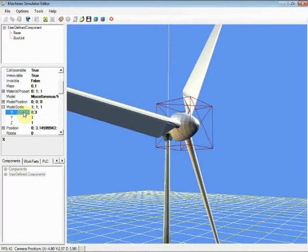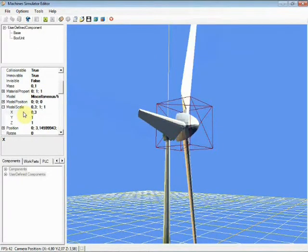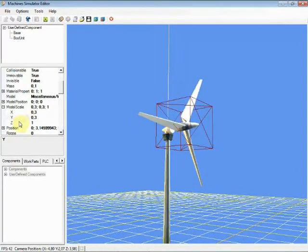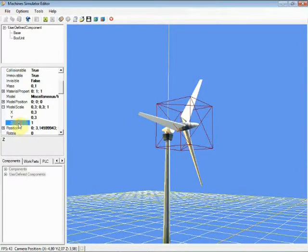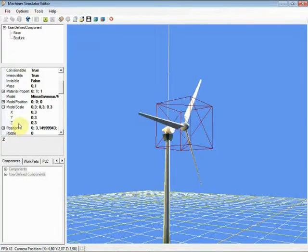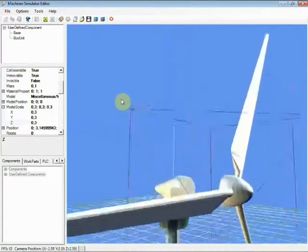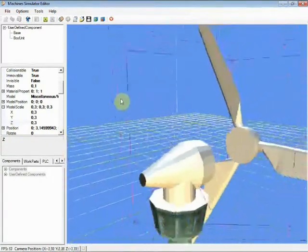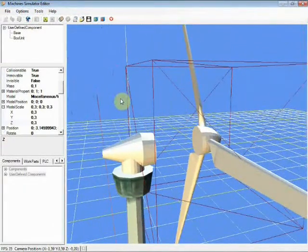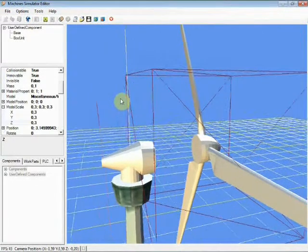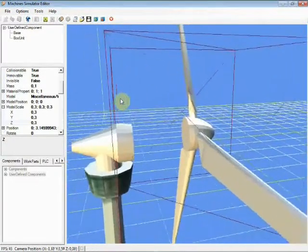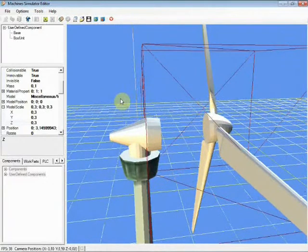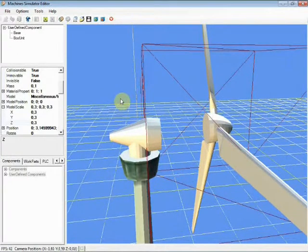Adjust the model scale. Change it from the Model Scale property and type the same as shown. Change the box unit scale to fix the blade shape and resize the model scale.